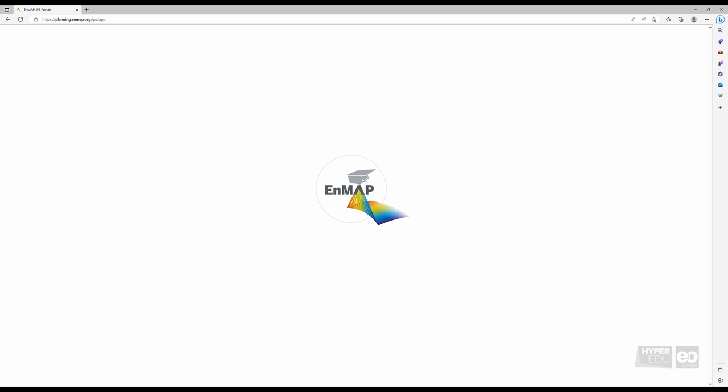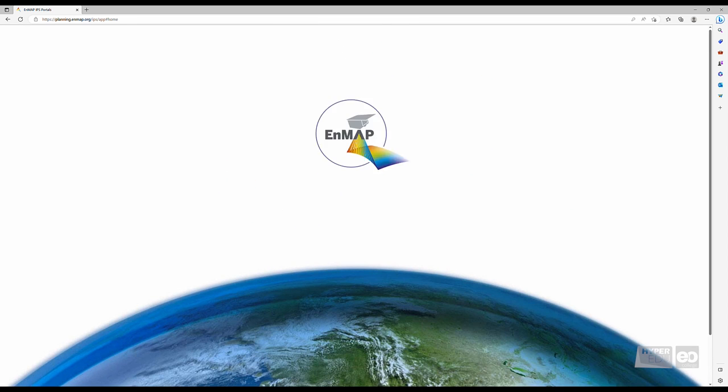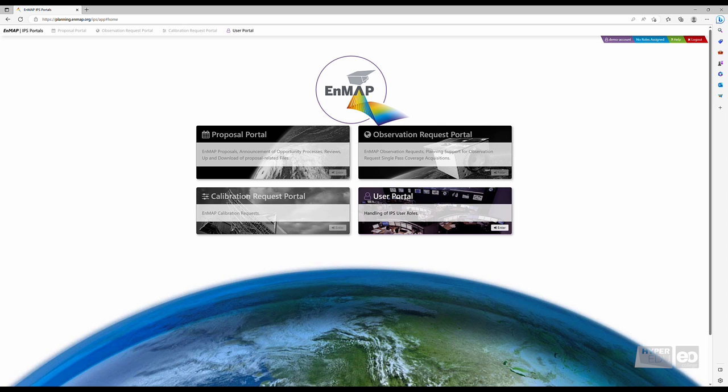After the login, you will find yourself at the Instrument Planning Portal homepage that shows four different portals: the Proposal Portal, the Calibration Request Portal, the Observation Request Portal, and the User Portal.